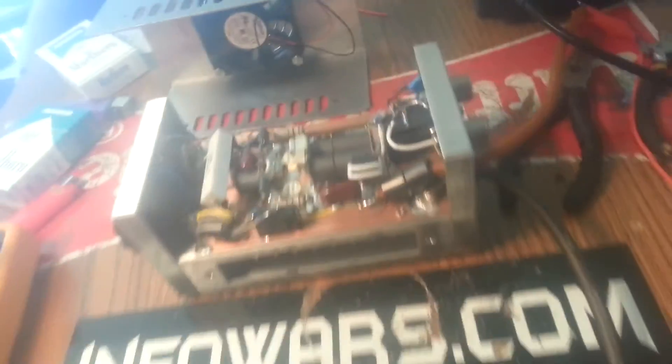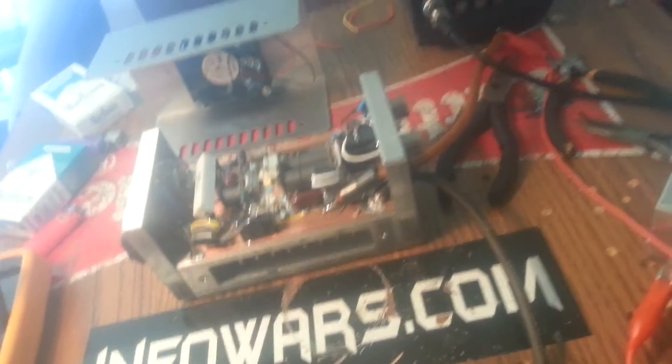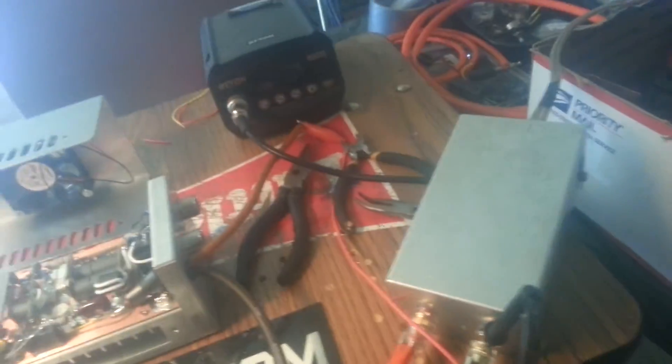Alright, we're playing around with about 11.5 volts just for a reference test.